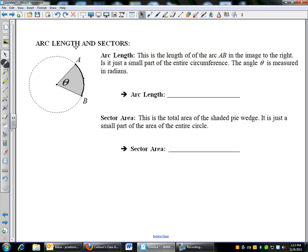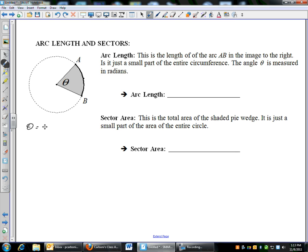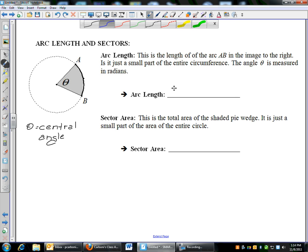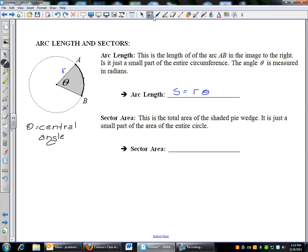The last thing in this section is arc length and sectors. We'll have a circle and take out a little wedge. Theta is what we call a central angle. The arc length is the length of the arc from A to B — just a small part of the whole circle. The formula for arc length: S equals R times theta, where R is the radius. You do need to remember that theta is always measured in radians, so if theta is given in degrees, you must convert to radians before using the formula.